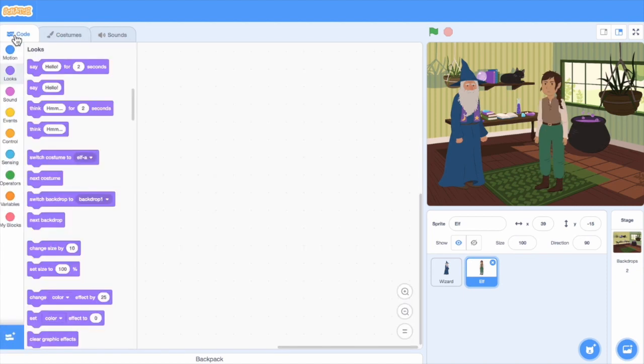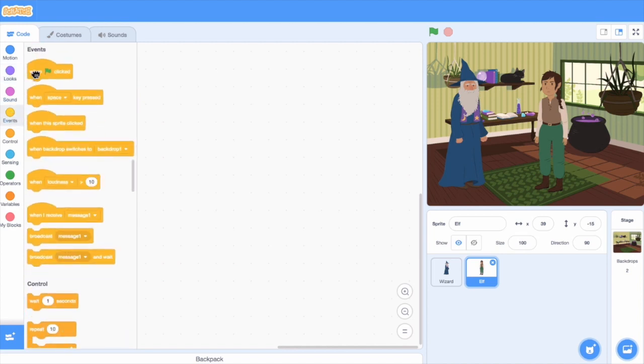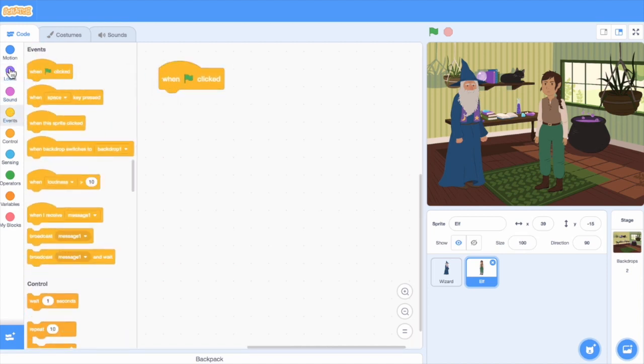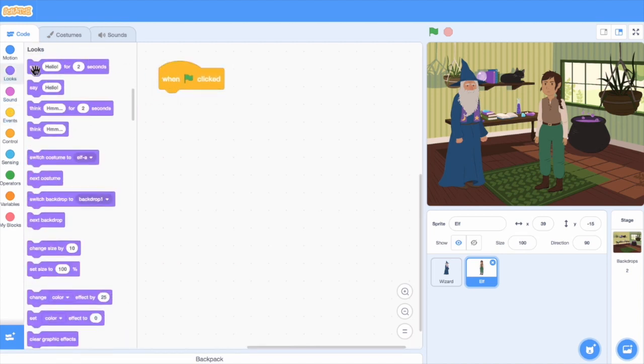Let's make a conversation. I'll add a say block to the elf sprite. I'll make this character say, I'm going on a quest.